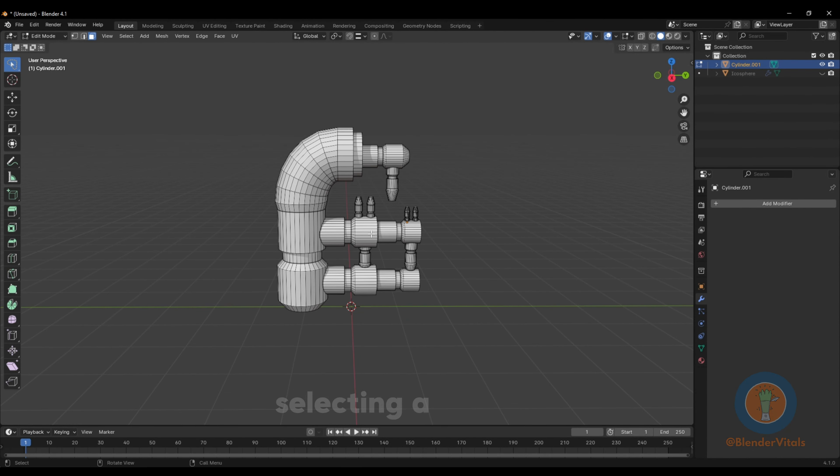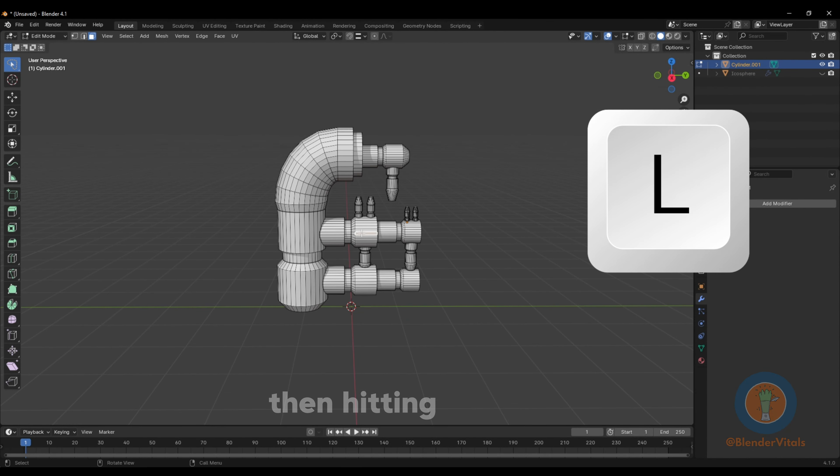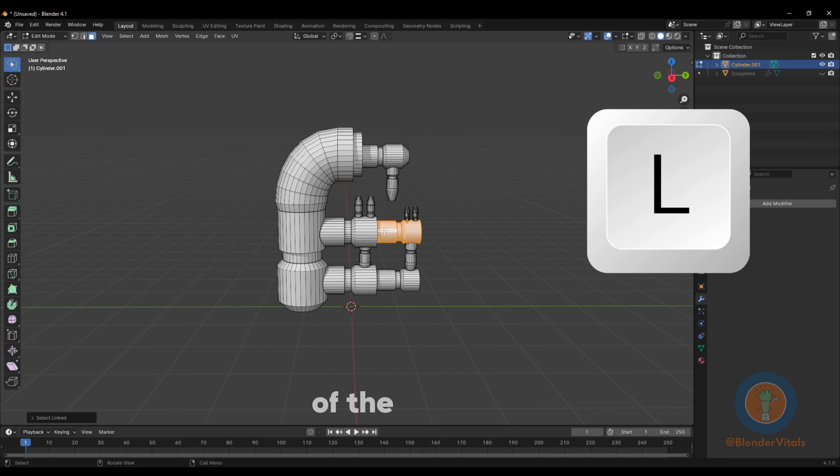Did you know by selecting a face, then hitting L, you can select all of the linked geometry to that mesh.